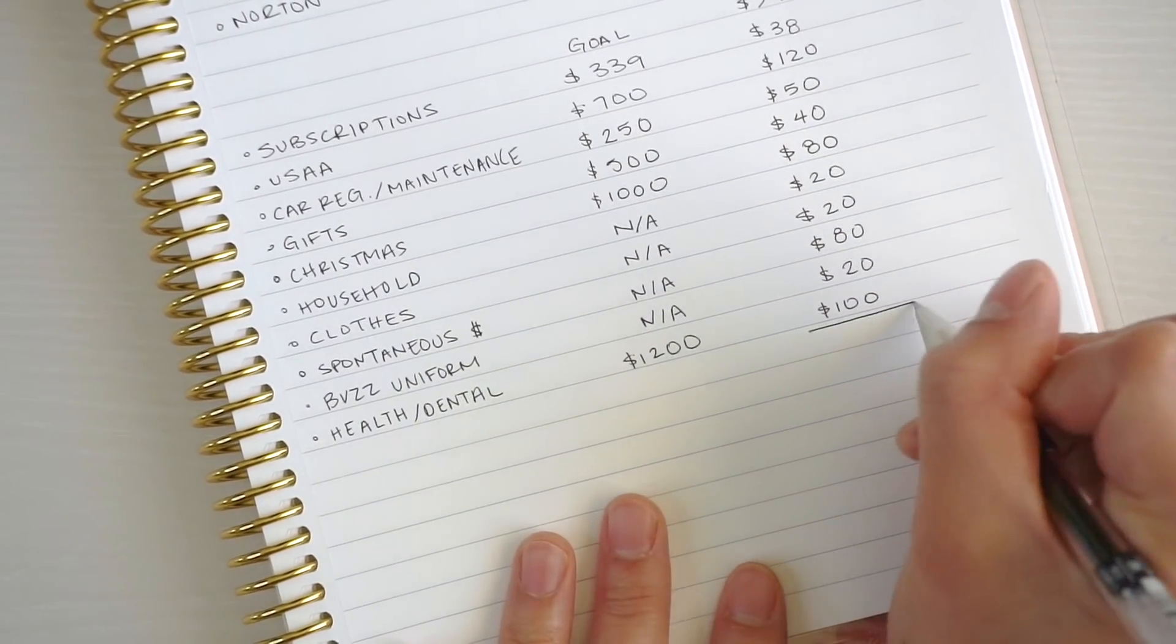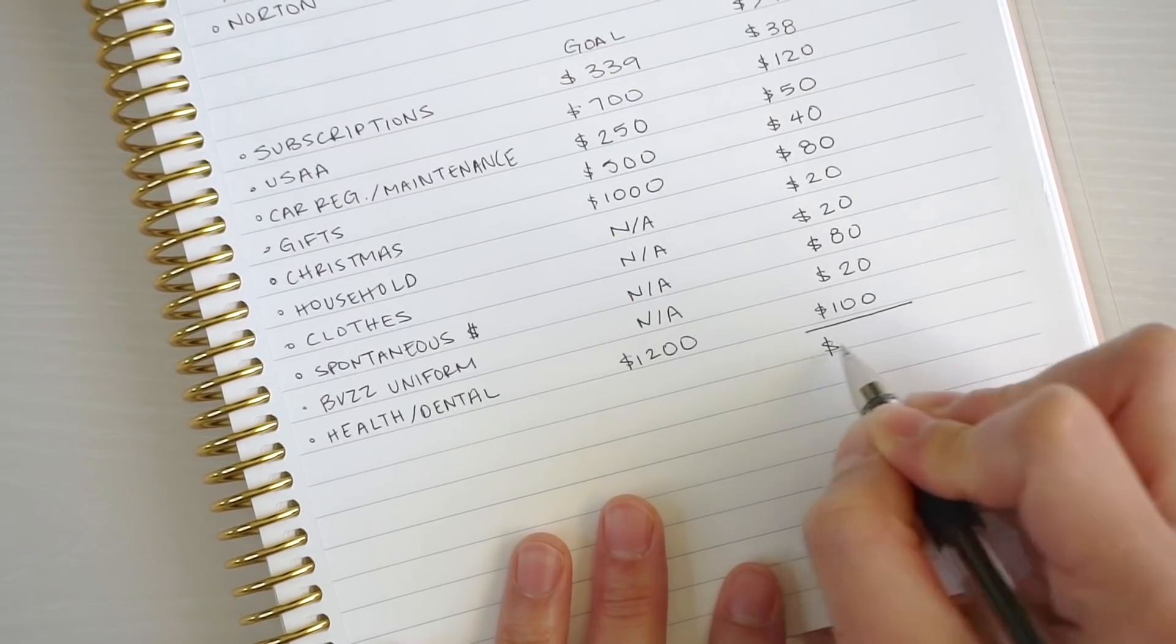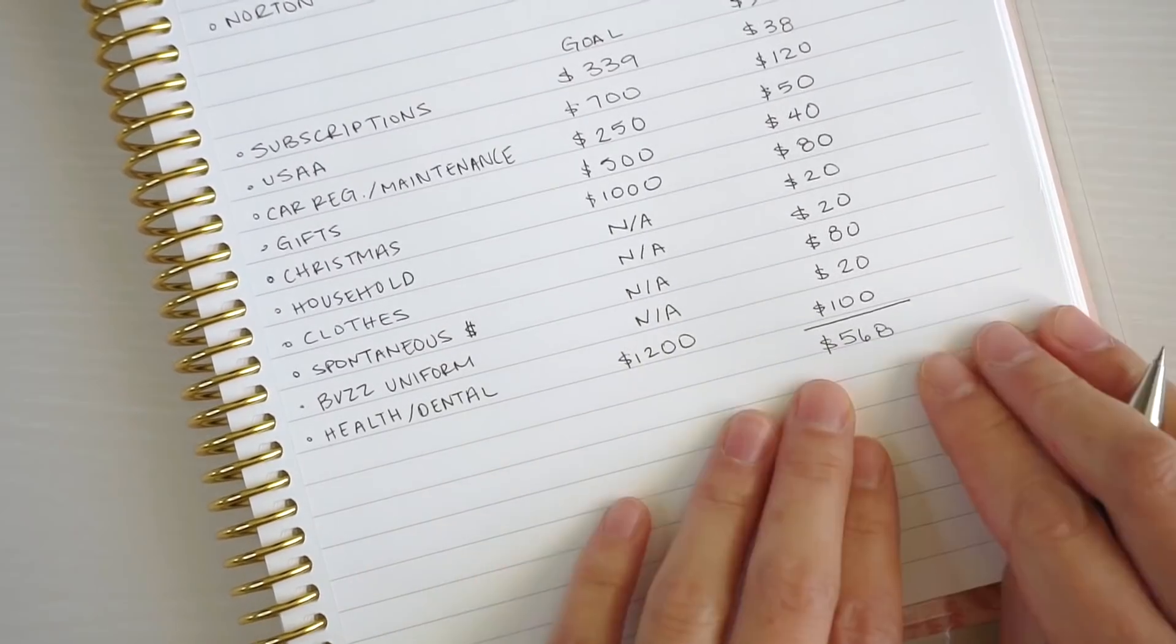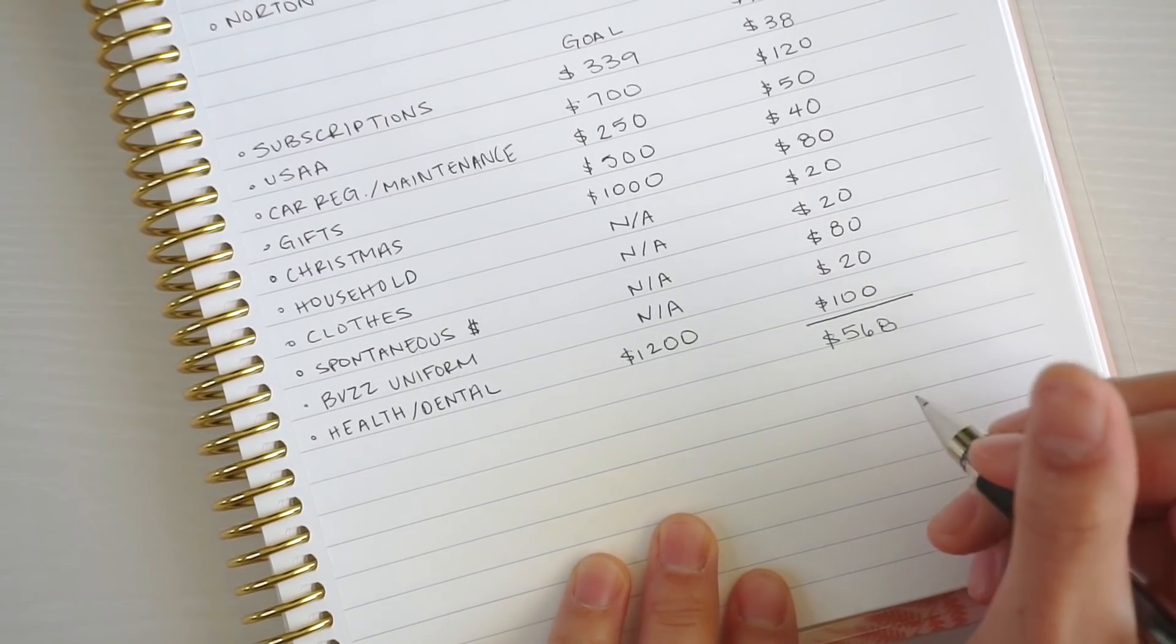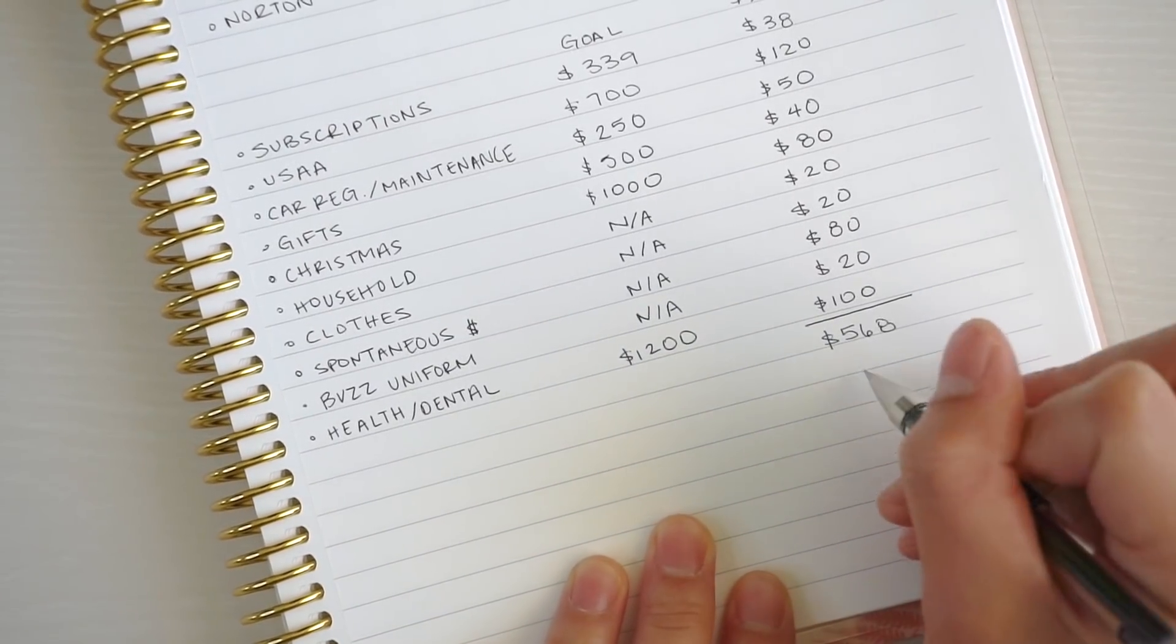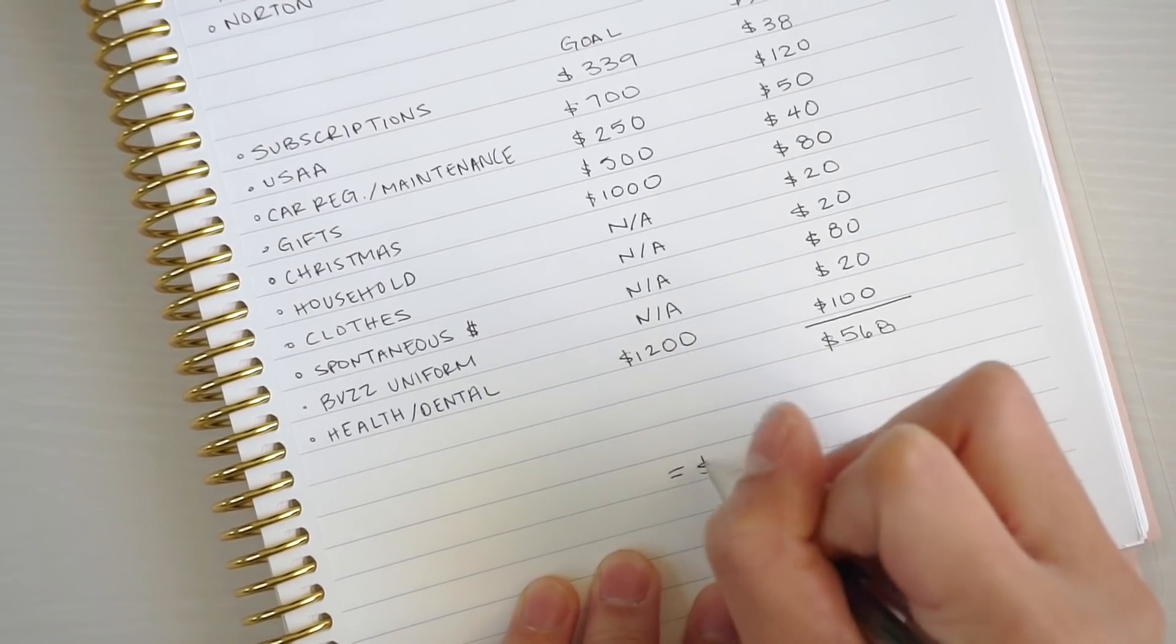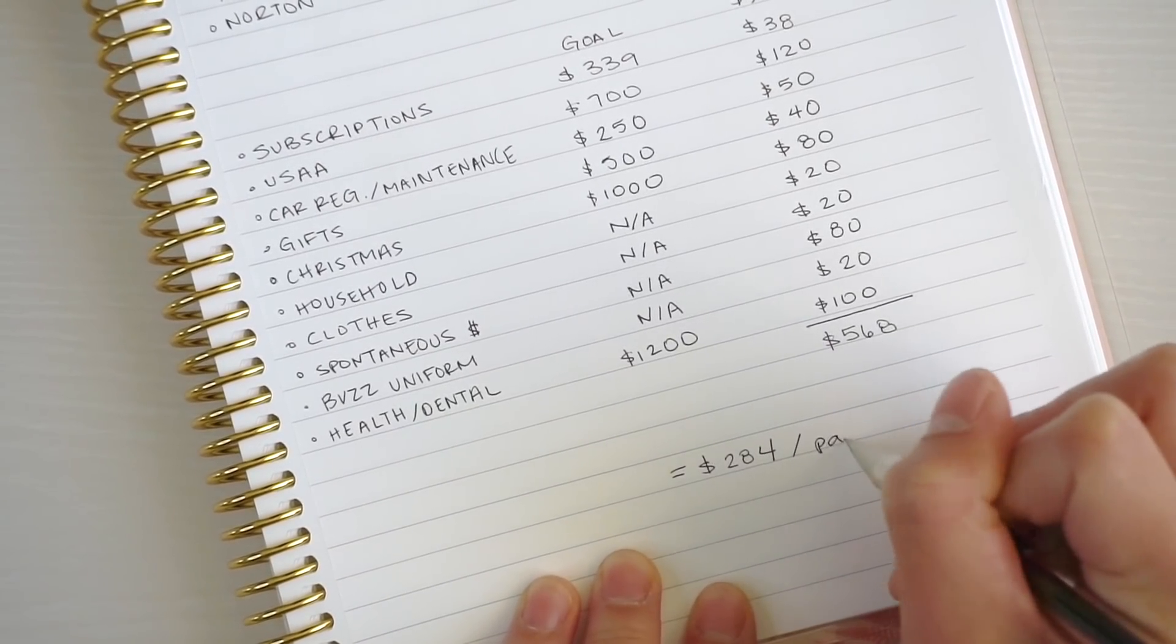I'm going to add this all up and it comes out to $568 a month. It is a big expense for the month, but I'm probably most likely going to try and split it between the two paychecks. In the end it's going to be $284 per paycheck.